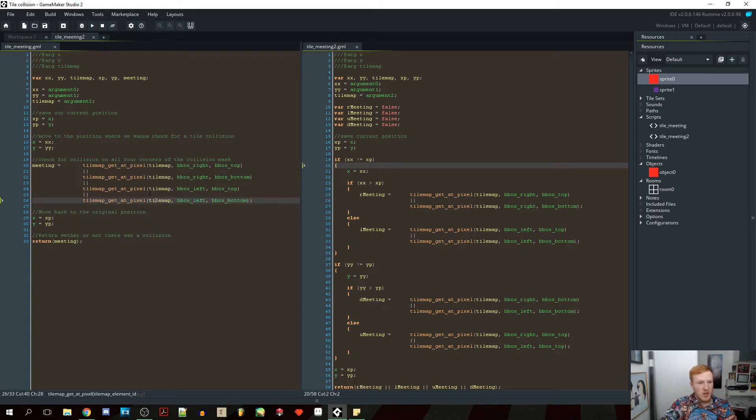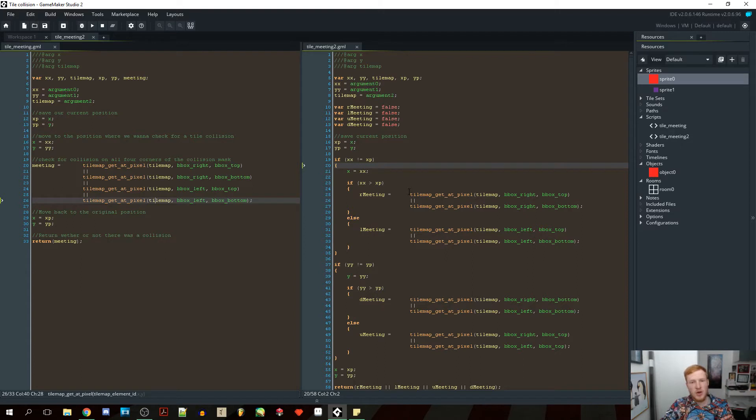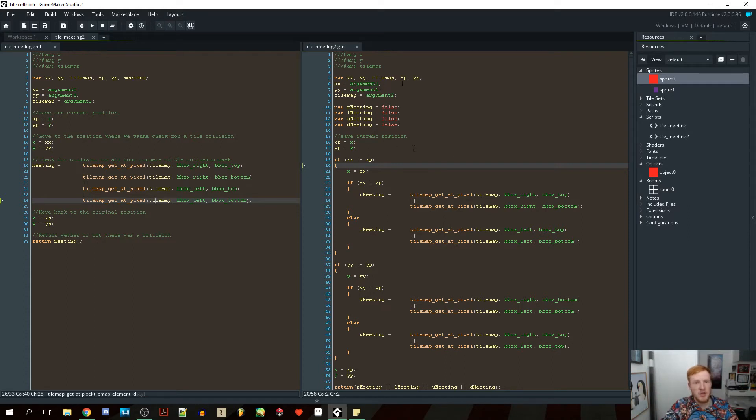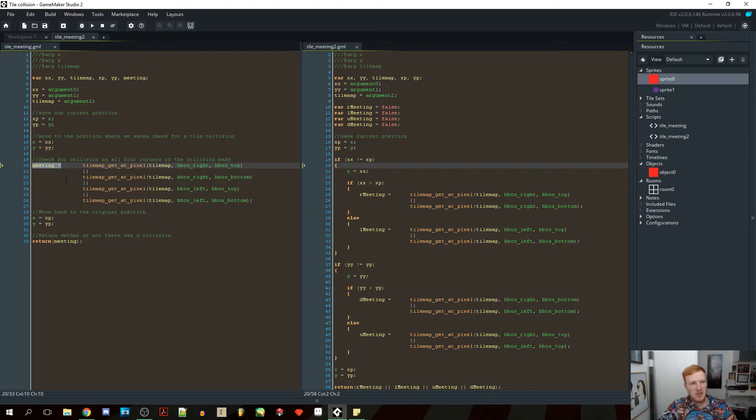So it only runs this code, checks for collision when you're moving, and then it also only checks if you're moving to the right, it only checks to the right. And if you're moving up, it only checks up, and you can of course move both ways at the same time. So I'm going to go through this. First of all, I split this meeting variable up. I have a right meeting, left meeting, up meeting, and down meeting, so for every direction that we might go in.